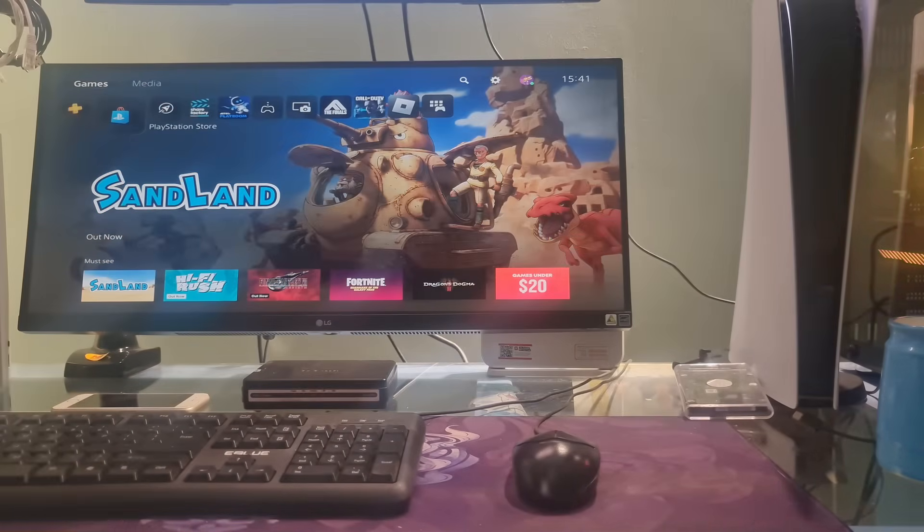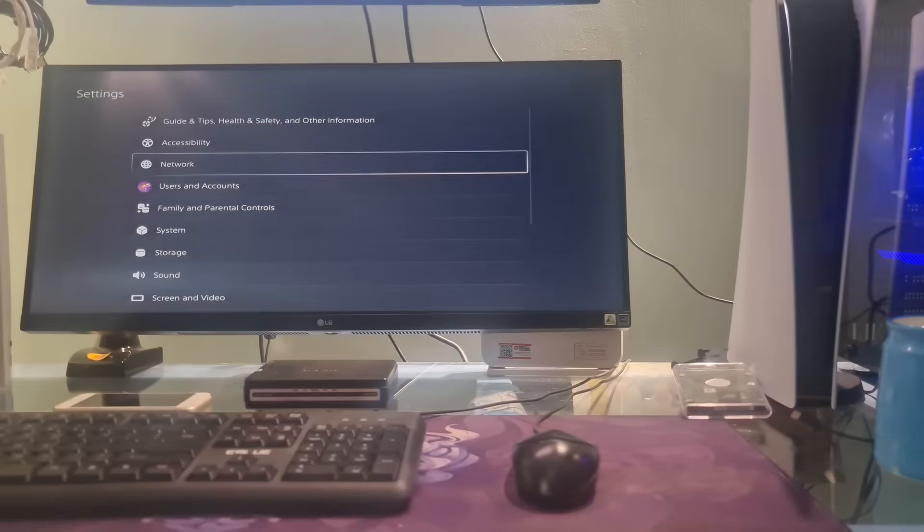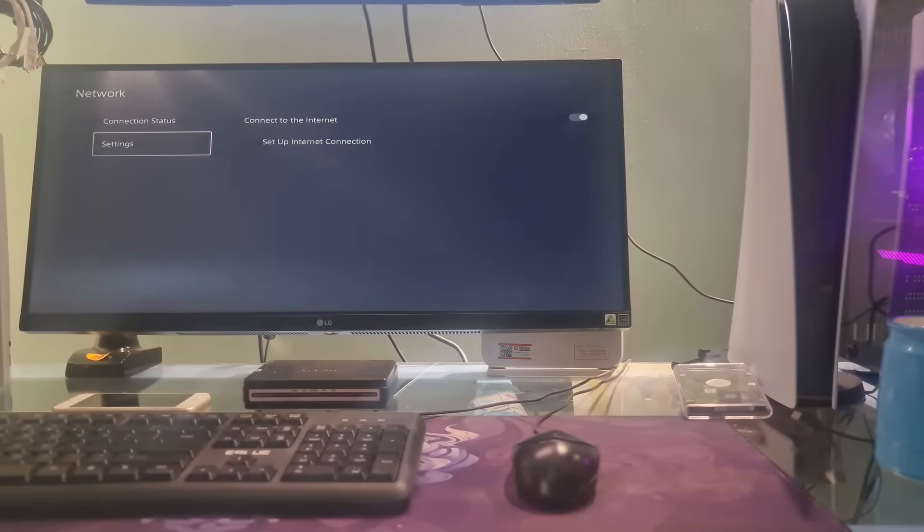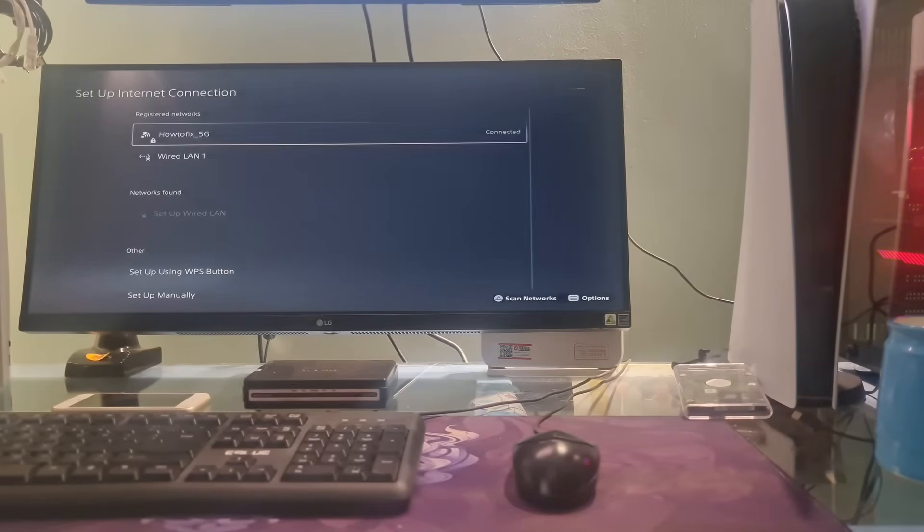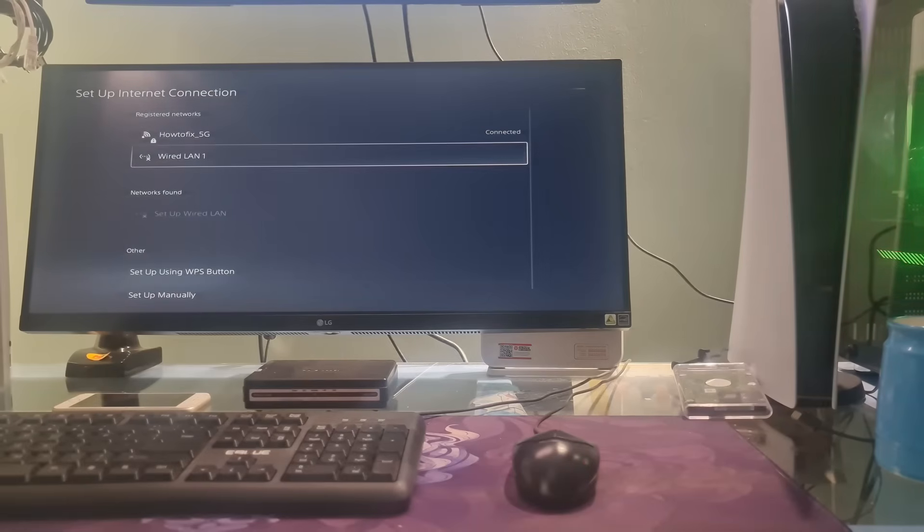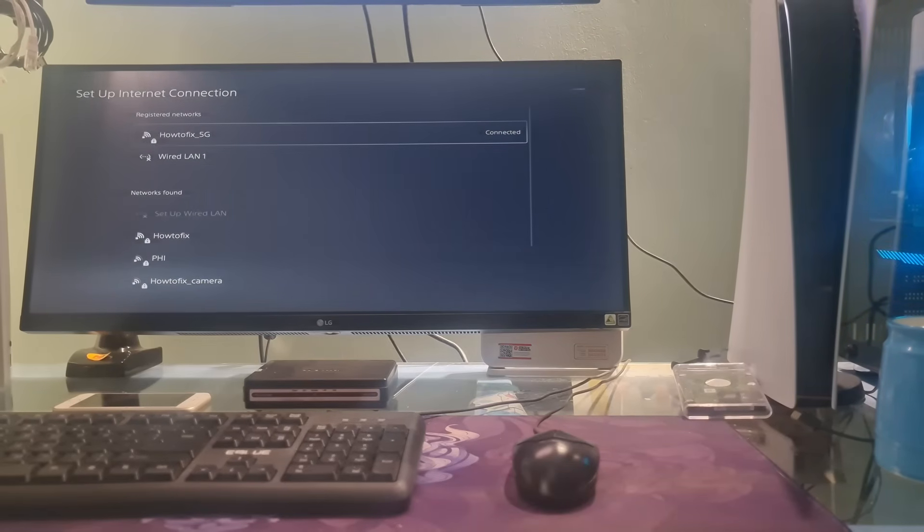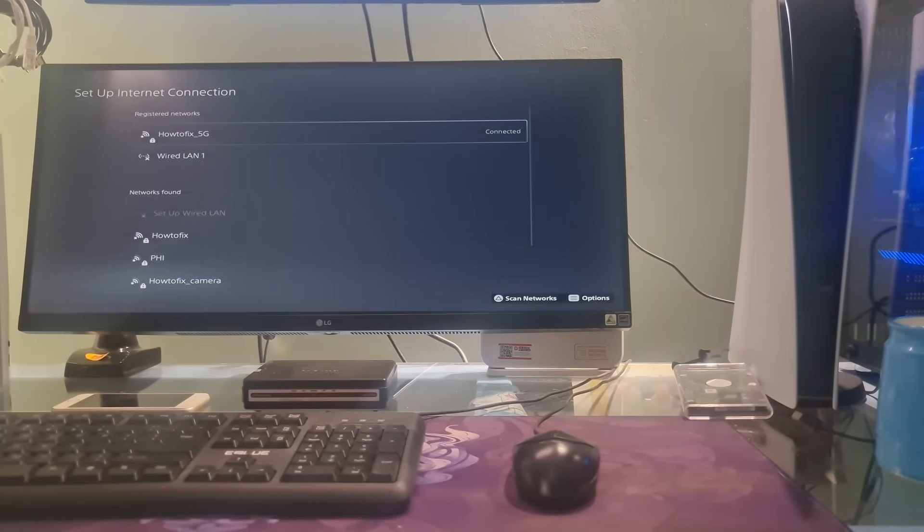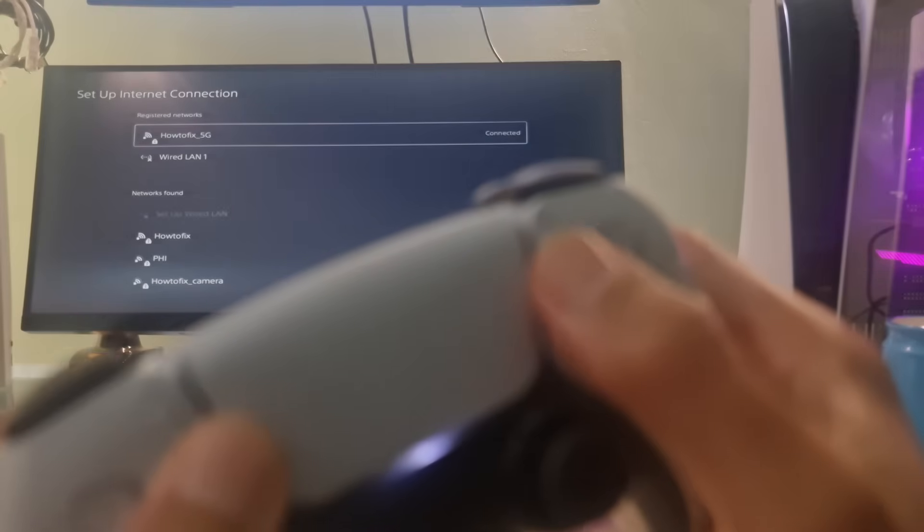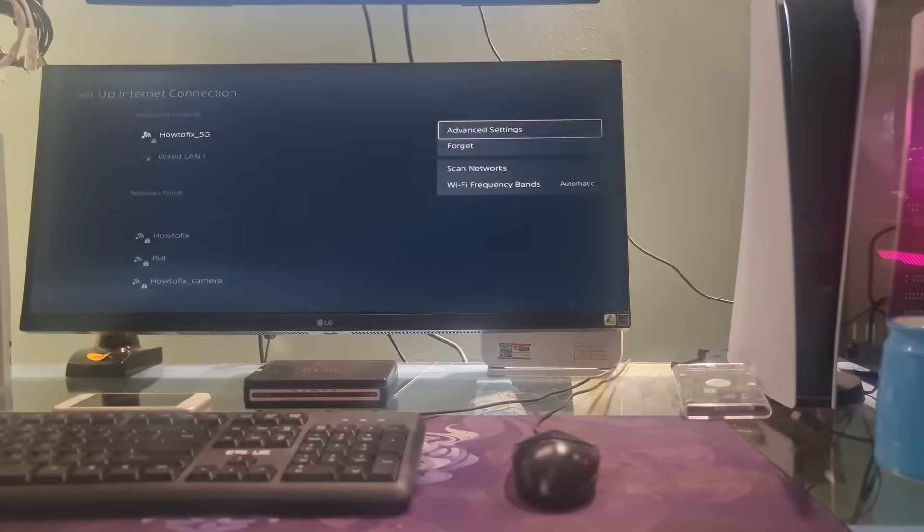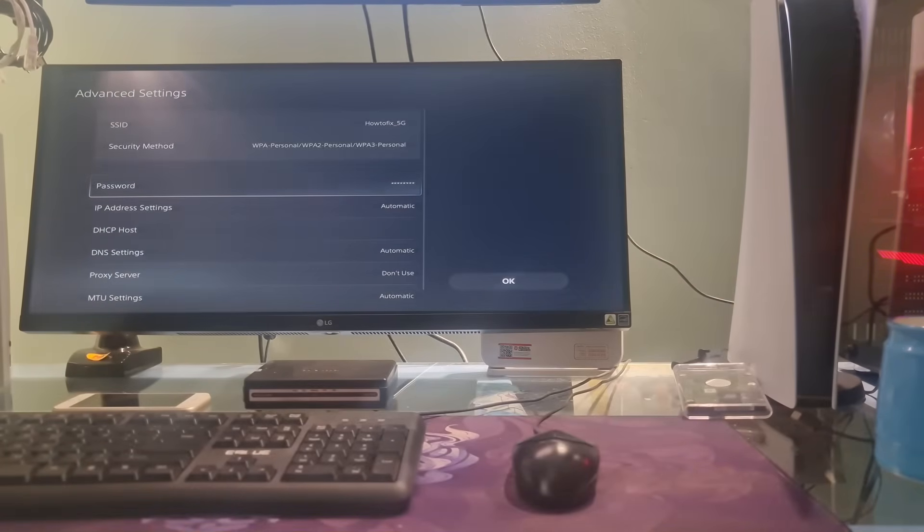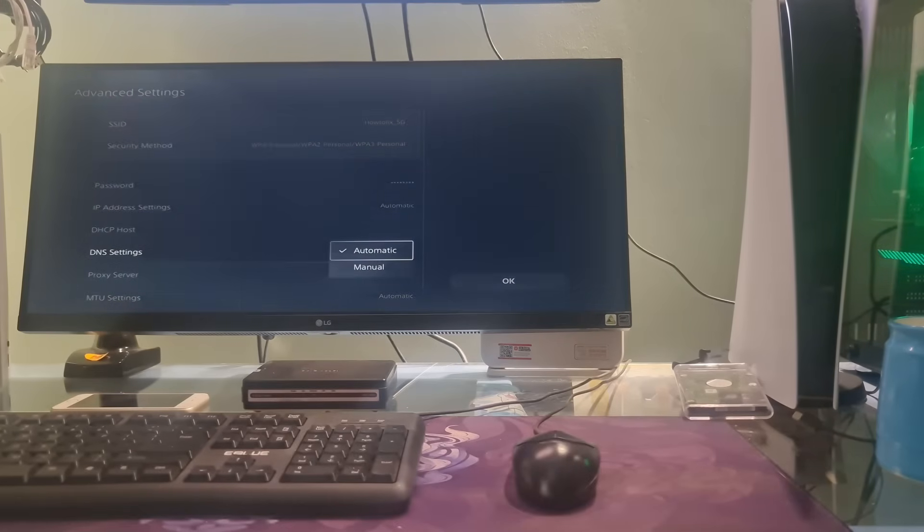Method 3: Change DNS and MTU. To do that, go to Settings, select Network, select Settings, select Setup Internet Connection. After that, go to your Connected option depending on how you connect, it can be Wi-Fi or LAN cable. Next, press Option button on the controller, select Advanced Settings. Go to DNS Settings then press X button on the controller to select it.